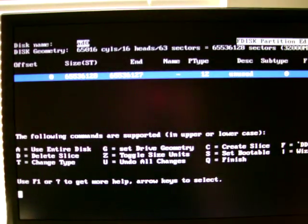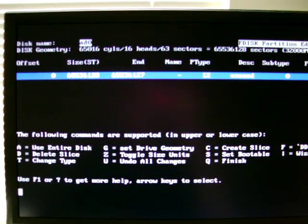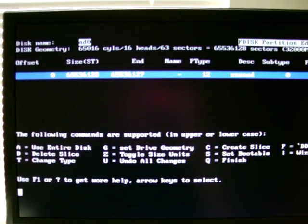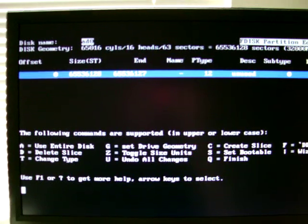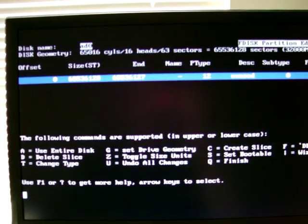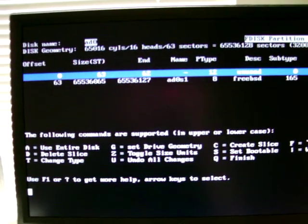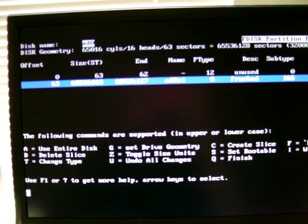On the following screen, you're given an option to partition the disk. A quick way to do this is just to hit A, set it bootable with S, and then hit Q.